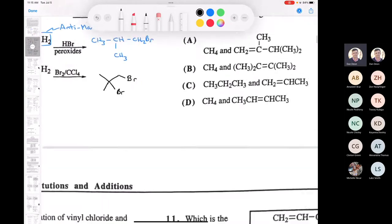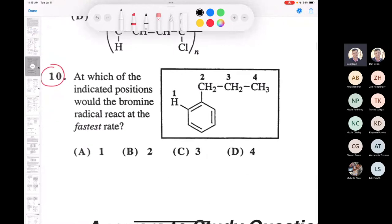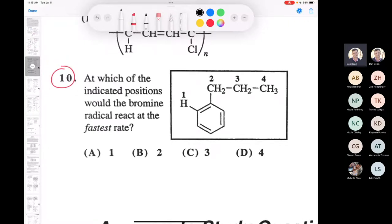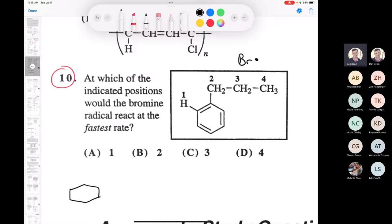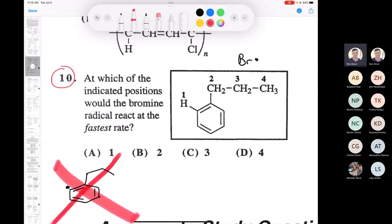Next is question 10: at which of the indicated positions would the bromine radical react the fastest — A, B, C, or D? It can't be A because if it reacted at position A, that would give you a vinylic radical — a big no-no in organic chemistry. You cannot make a radical like that. With a double bond present, position 1-2-3 is a no-no.